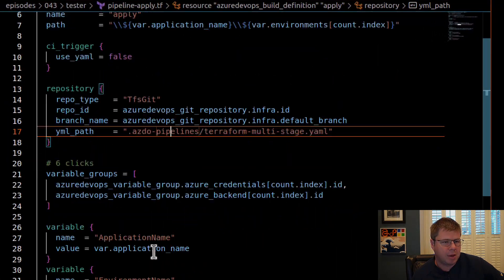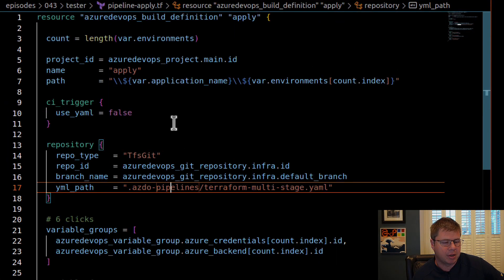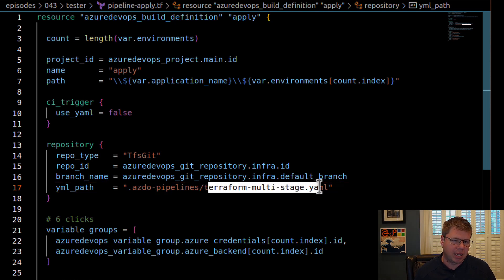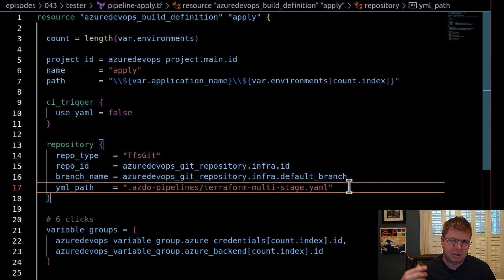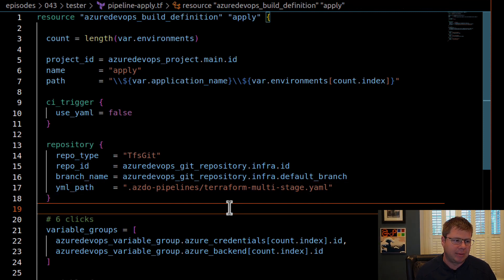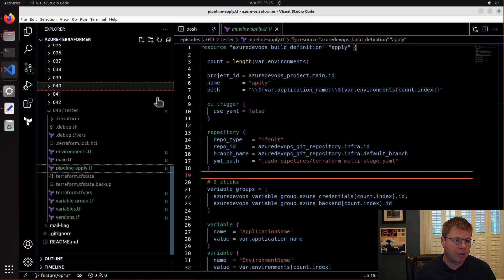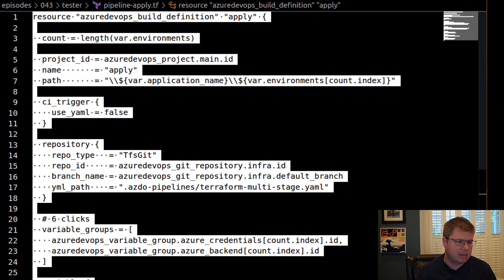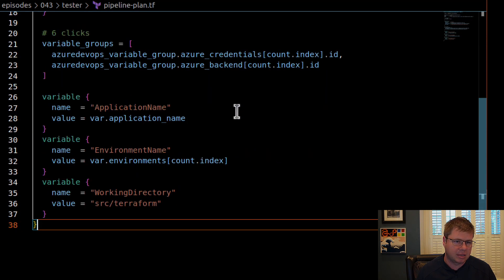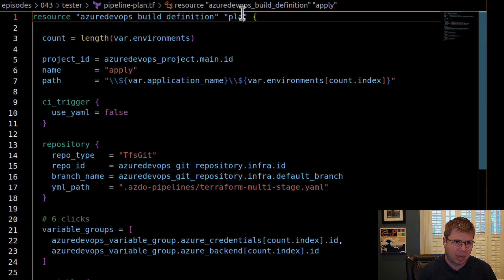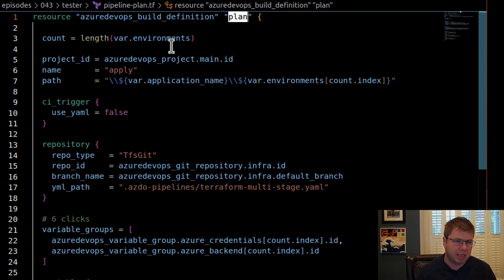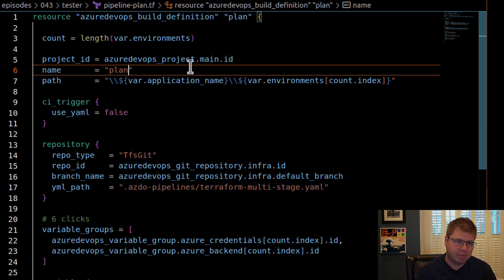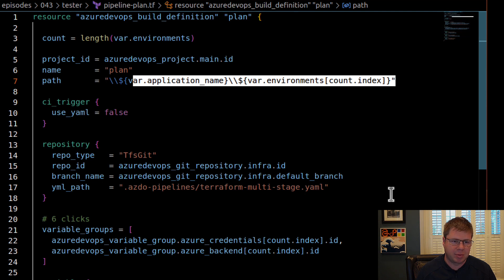So here's my multi-stage pipeline that does the deployment using Terraform apply. It's of course pointing at my Terraform multi-stage YAML, which contains Terraform plan and Terraform apply. But what I'm going to do is I'm going to actually create a new build. And this basically is going to be a slam dunk copy of my apply pipeline, but I'm going to modify it to be only a plan. And so to do that, I'm just going to change the name, protect the innocent.